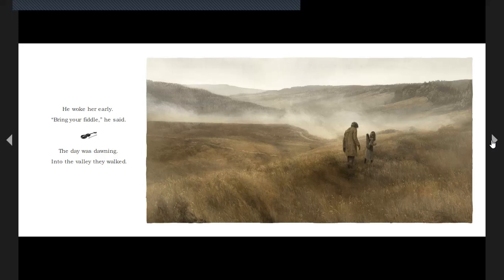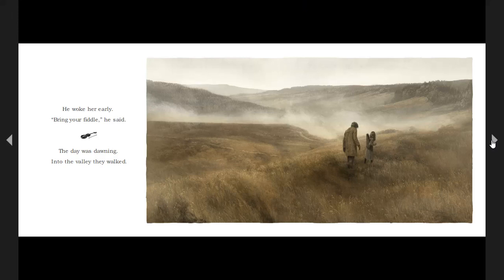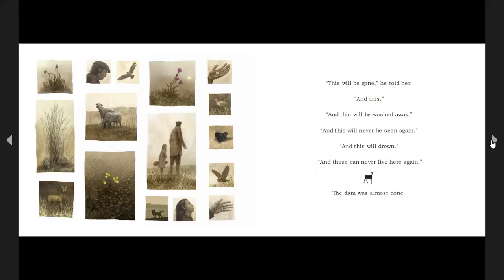The day was dawning, into the valley they walked. This will be gone, he told her, and this, and this will be washed away, and this will never be seen again, and this will drown, and these can never live here again. The dam was almost done.